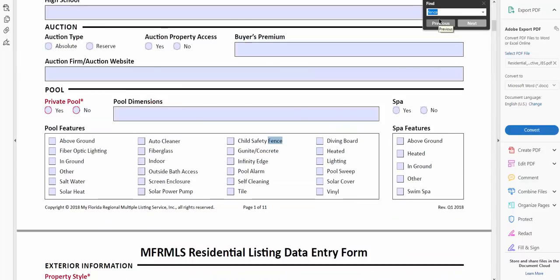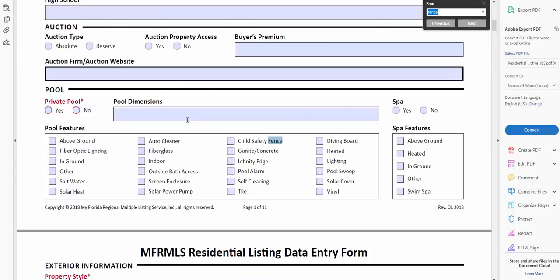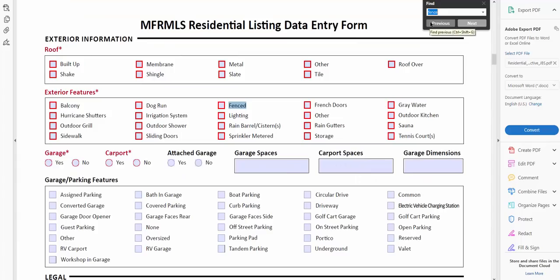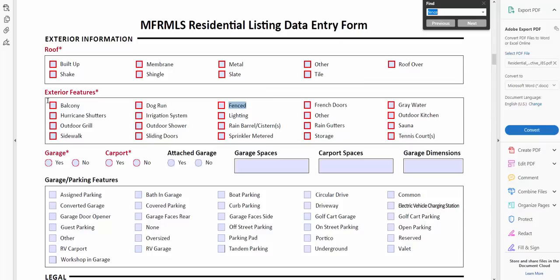It says, well do you mean child safety fence? No, actually we want a fence around a house, so I'm going to hit enter again and I'll highlight the next one. See, it actually highlights fenced. So I know that if I want to add fence to my search I have to add in exterior features as the category and then pick the option for fenced.